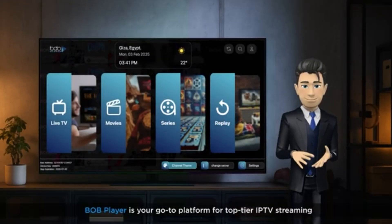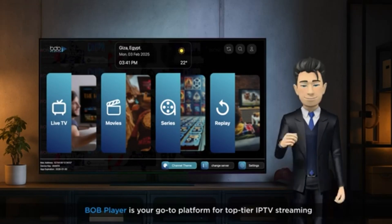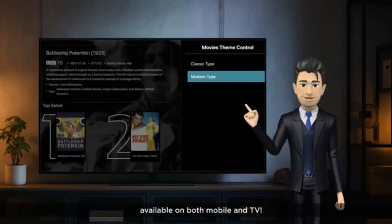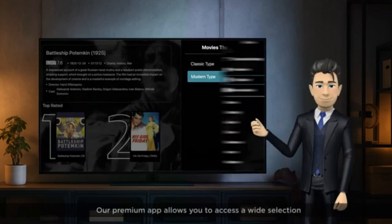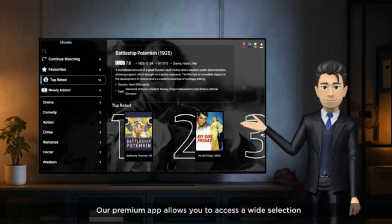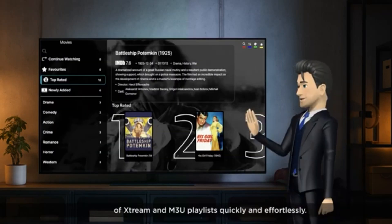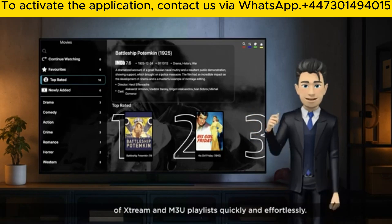BobPlayer is your go-to platform for top-tier IPTV streaming, available on both mobile and TV. Our premium app allows you to access a wide selection of Xtreme and M3U playlists quickly and effortlessly.